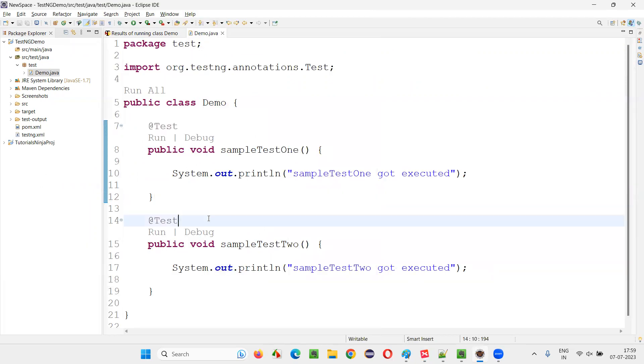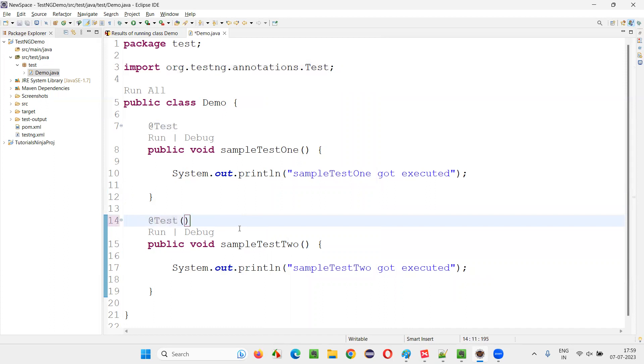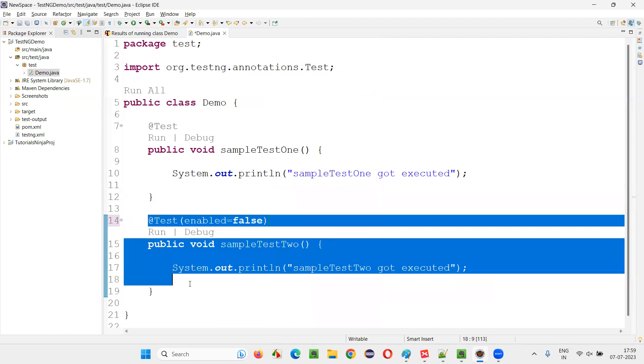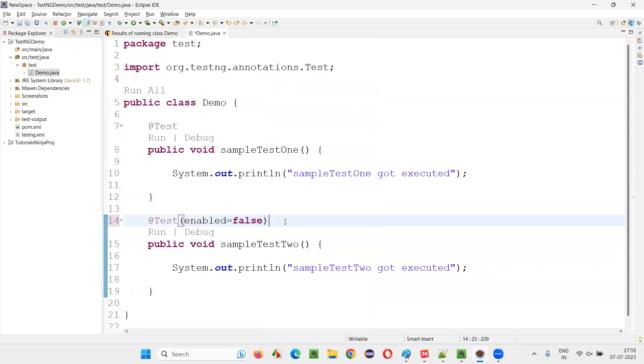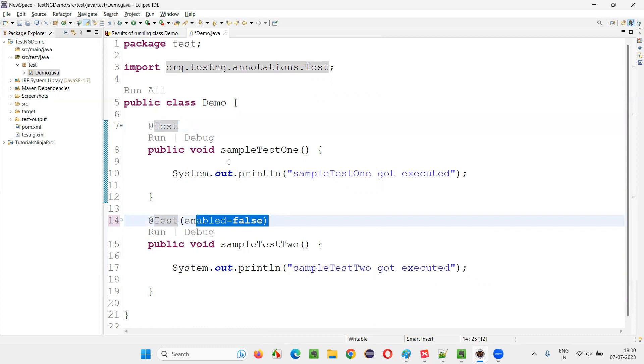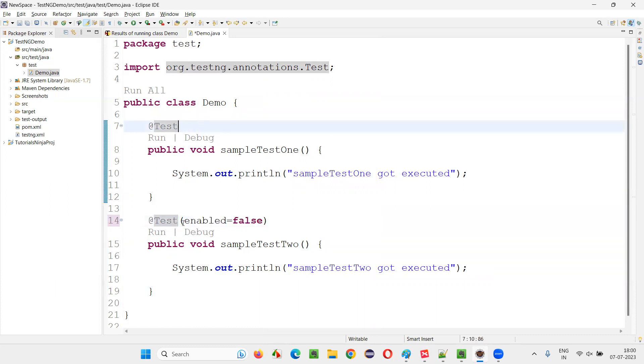What if I want to skip a test from execution? That means, I want to disable a test from running or skip a test from execution. It should not run. In that case, I'll simply say enabled equals false. For one of the tests, the second test sampleTestTwo, I'm just mentioning enabled equals false. That means, by default, if you don't mention enabled equals false, it is enabled equals true by default.